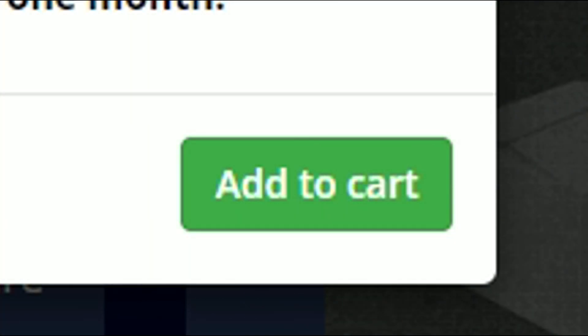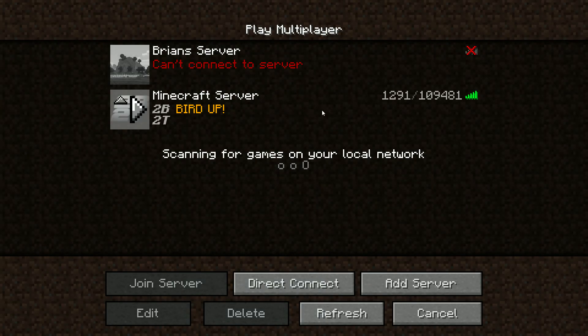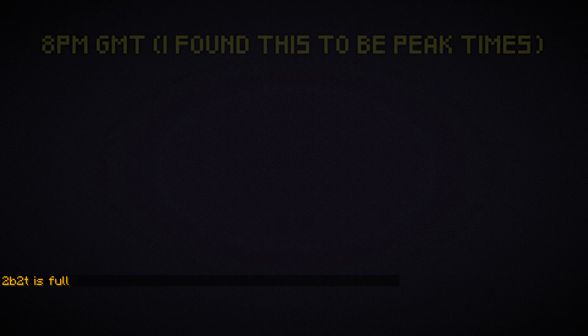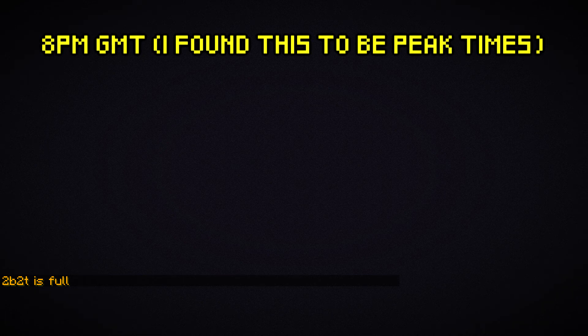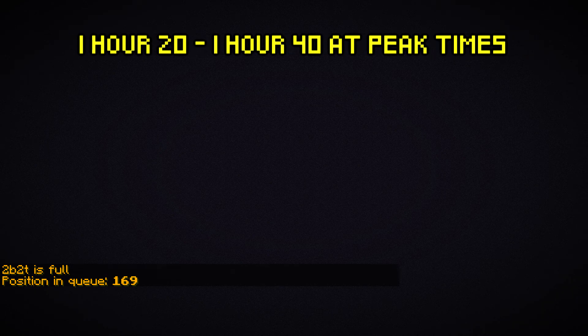For the price of $20, I bought a single month of priority queue, and then I went back to 2b2t at peak hours. I tried three times to get onto the server at about 8pm GMT. Each time, it took me between 1 hour and 20 minutes and 1 hour and 40 minutes.